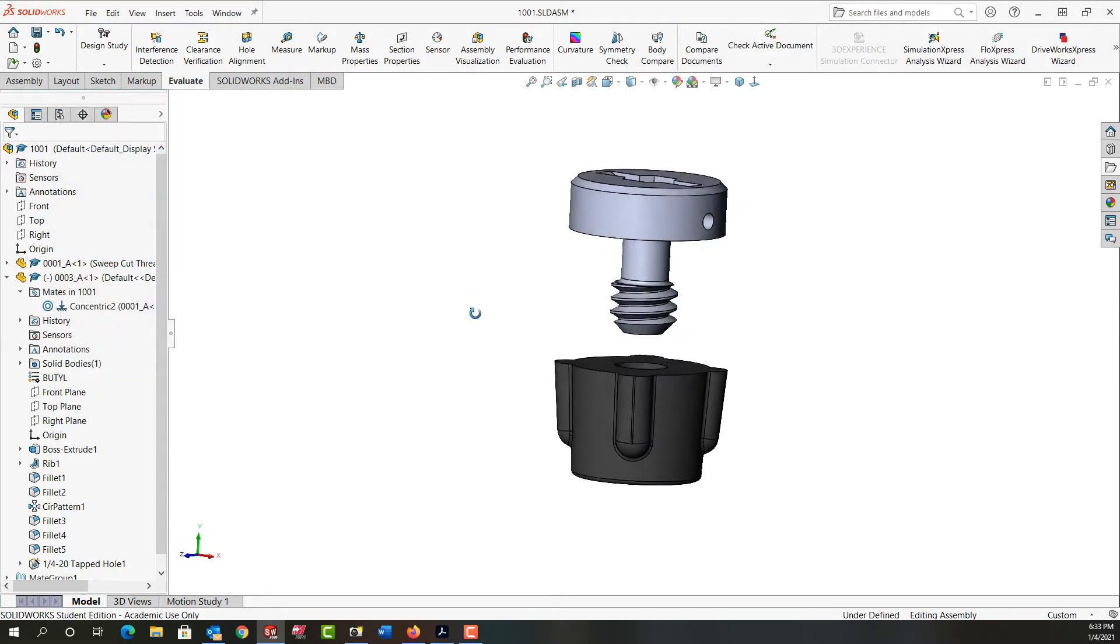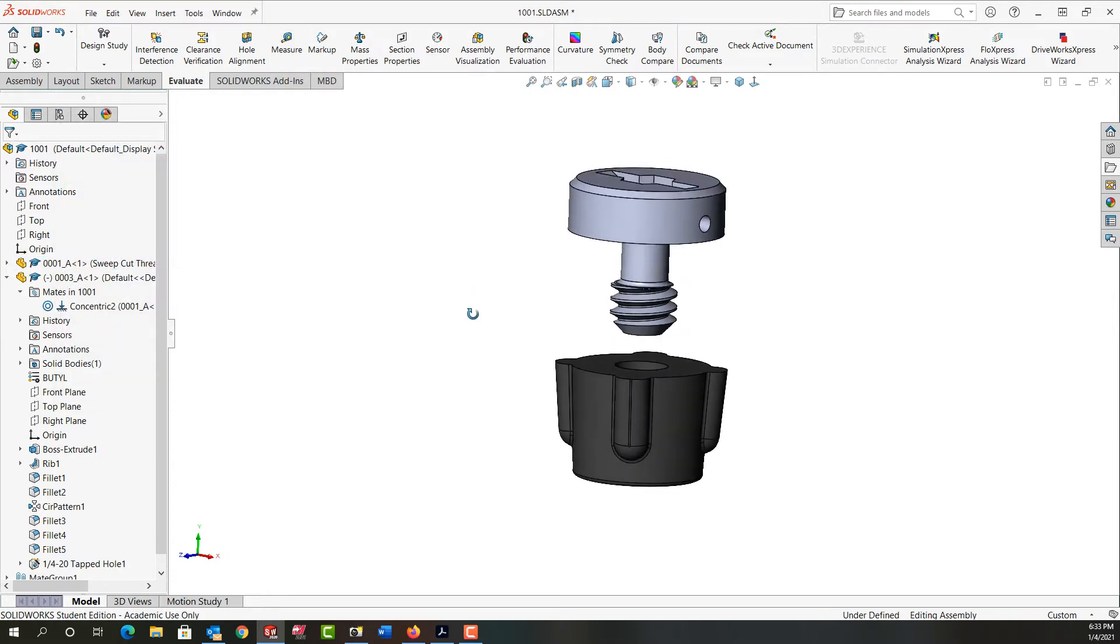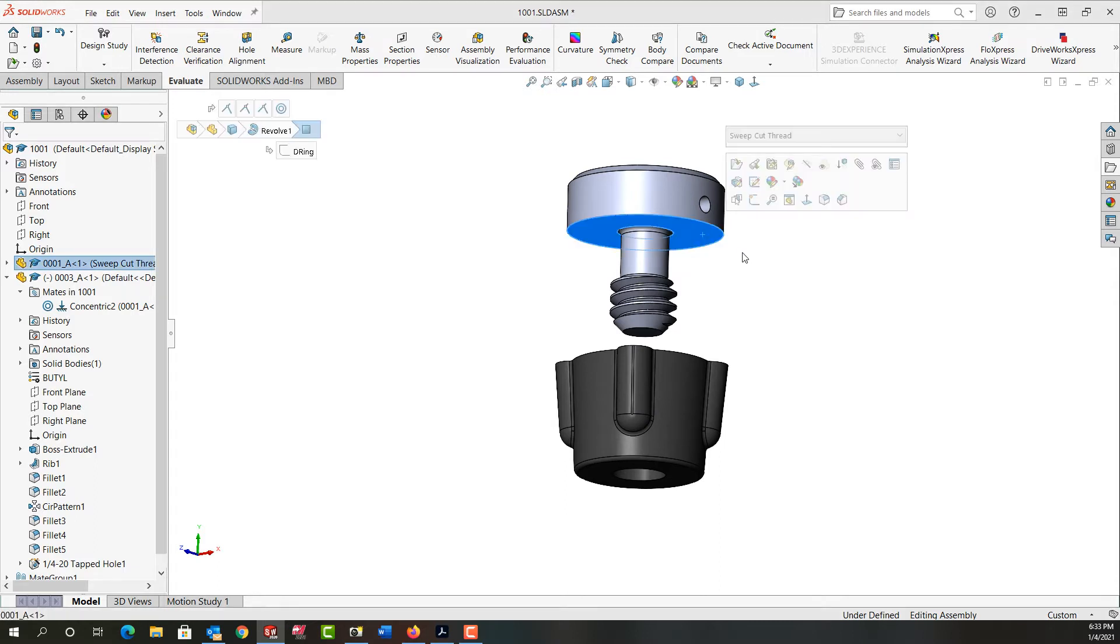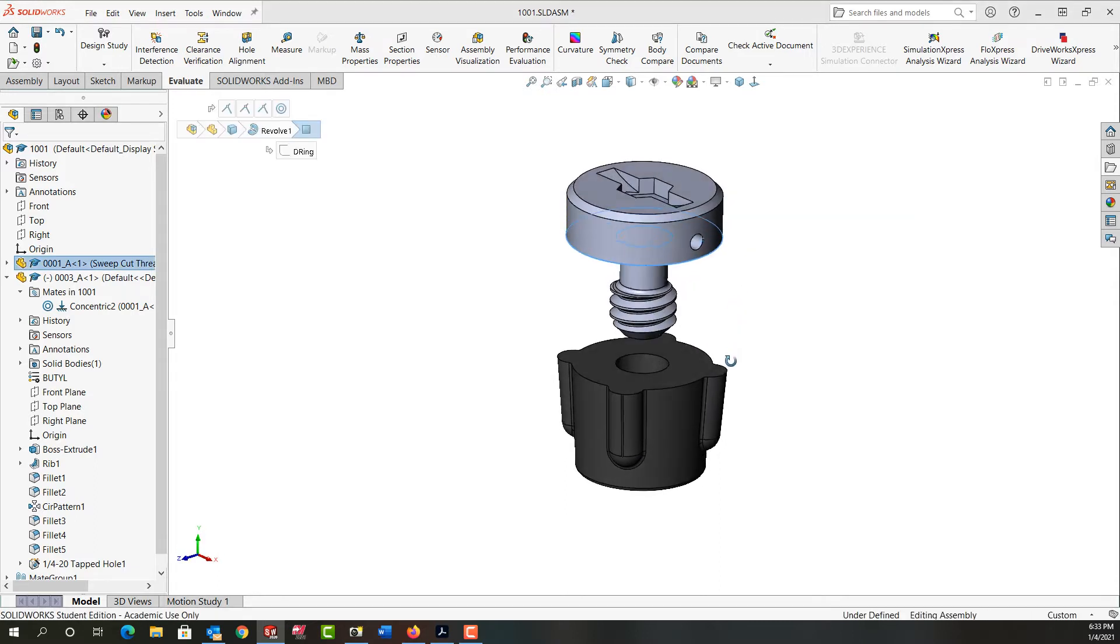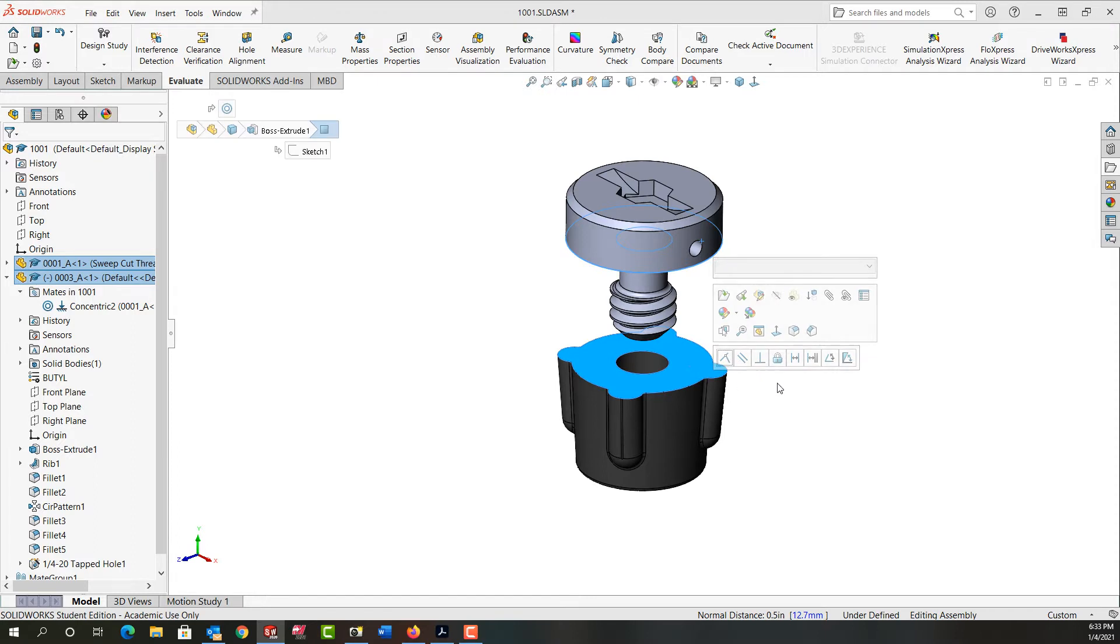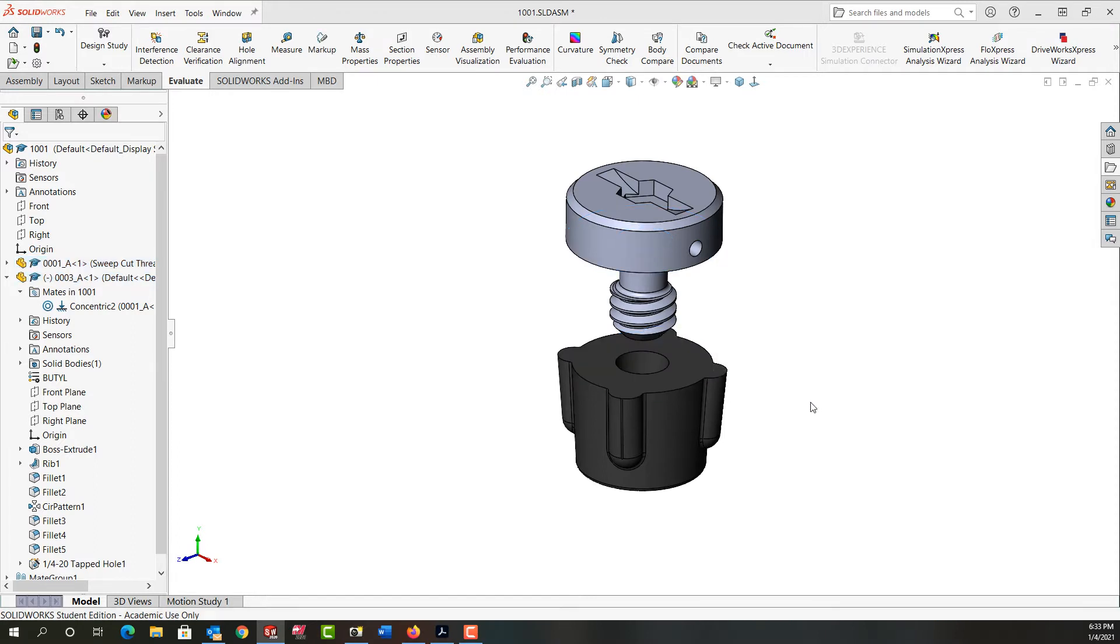Next I want to add the limit distance mate. I can do that in two ways. I can select this face and rotate around, hold Control, select this face, release Control, and then out here I can choose the limit distance mate. Or I'm just going to click in white space to clear my selections.